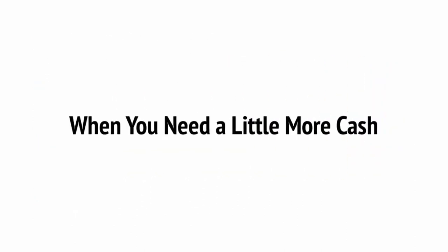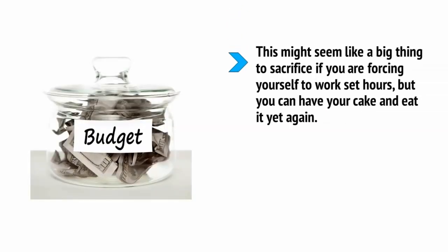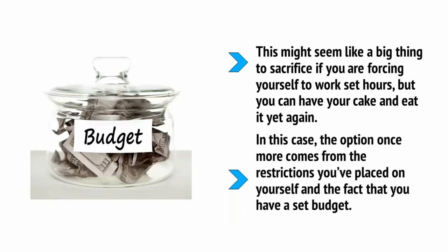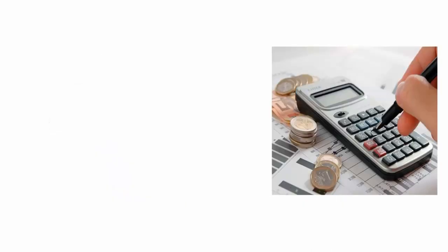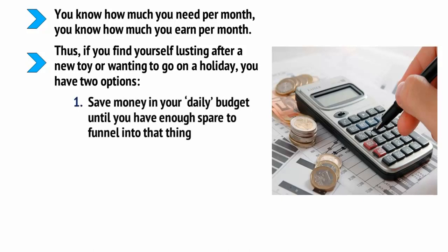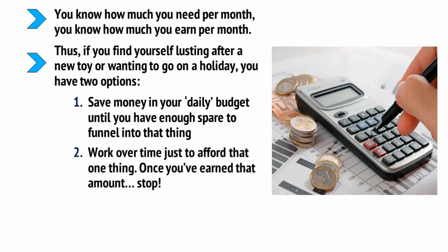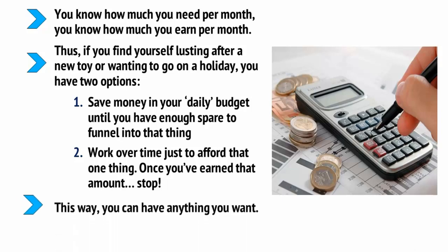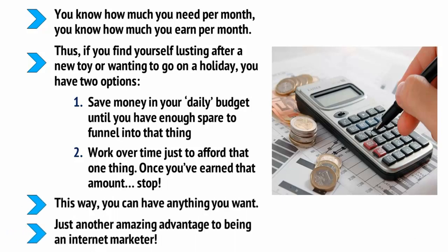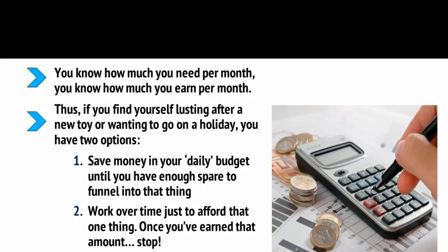One of the great things about being self-employed is the aforementioned option to earn more money as and when you need it, to be able to afford whatever you need just by working a little longer. This might seem a big thing to sacrifice if you're forcing yourself to work set hours, but you can have your cake and eat it yet again. In this case, the option once more comes from the restrictions that you've placed on yourself and the fact that you have a set budget. You now know how much you need per month. You now know how much you need to earn per month. Thus, if you find yourself lusting after a new toy or wanted to go on a holiday, you have two options. One, save money in your daily budget until you have enough spare to funnel into that thing. Or two, work overtime just to afford that one thing. And once you've earned that amount, stop. This way, you can have anything you want. Just another amazing advantage to being an internet marketer.